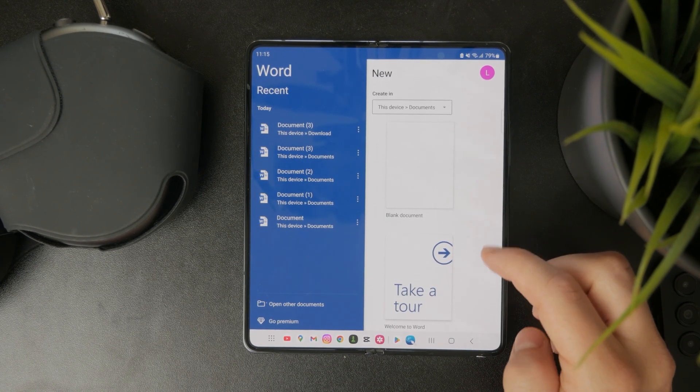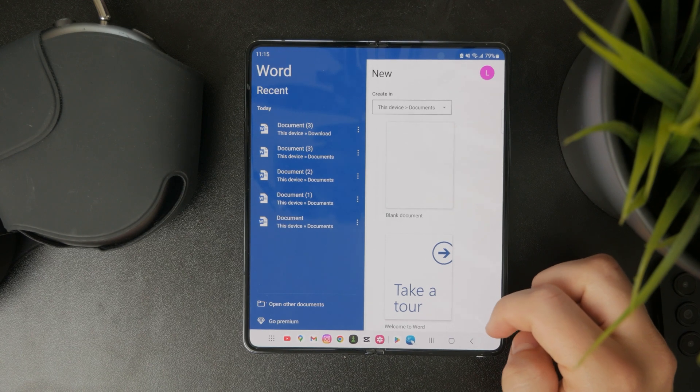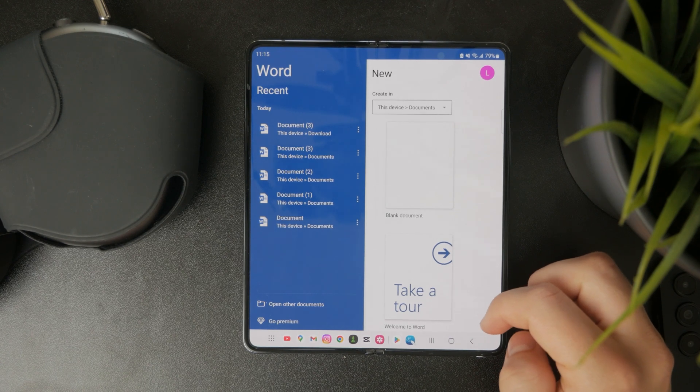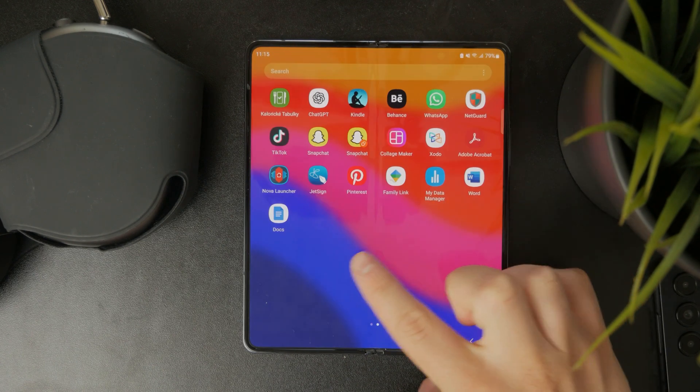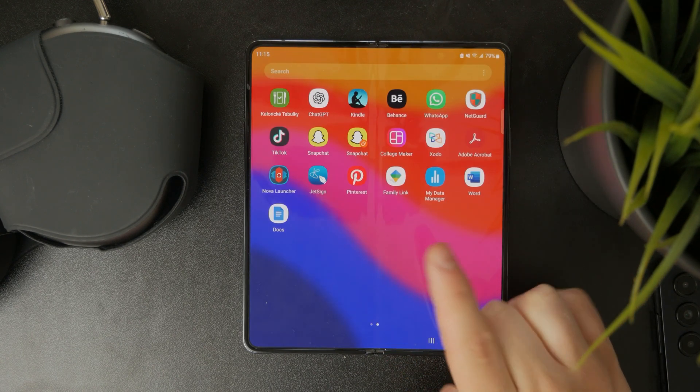You can pick Microsoft Word, you can pick Google Docs, it's up to you.